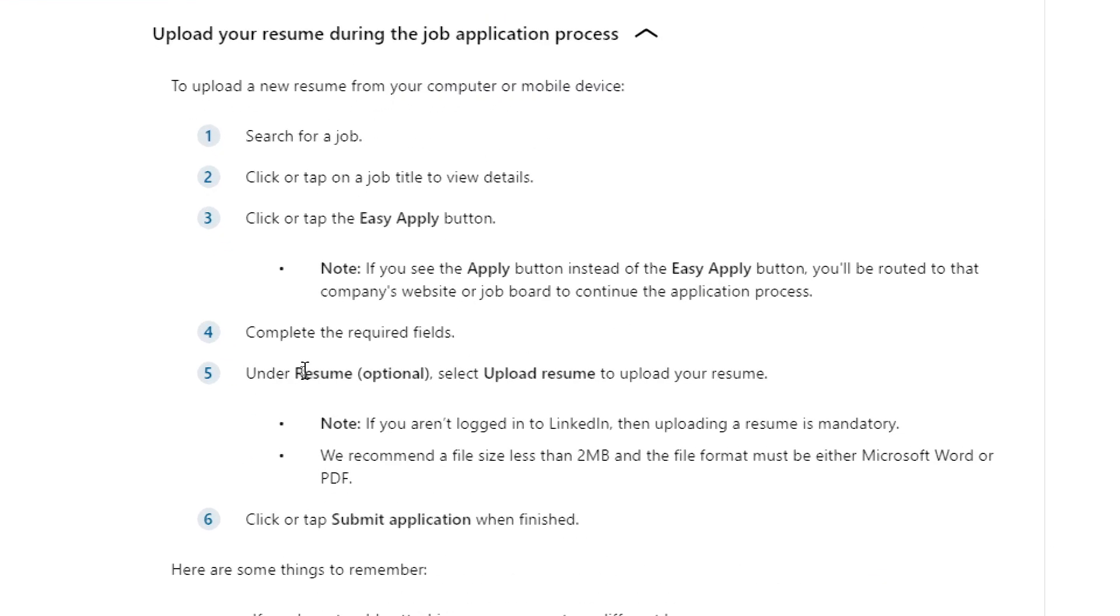Search for a job, click or tap on a job title to view details, click or tap the Easy Apply button. Note: if you see the Apply button instead of the Easy Apply button, you will be routed to that company's website or job board to continue the application process. Complete the required fields. Under resume optional, select upload resume to upload your resume.